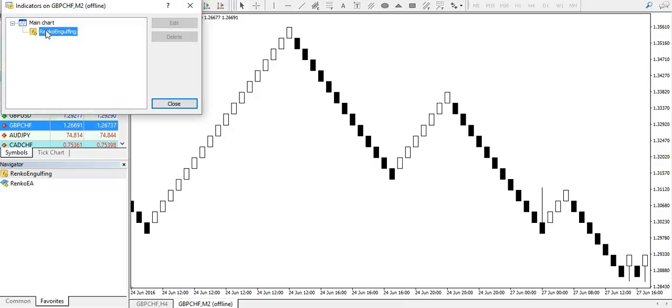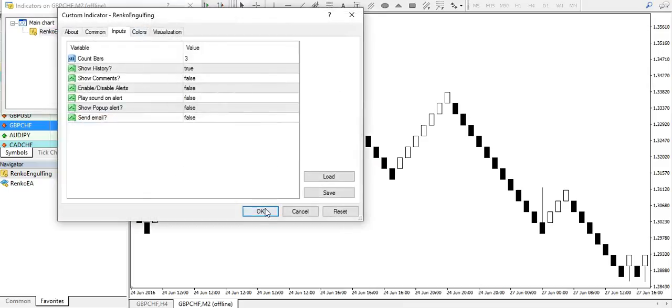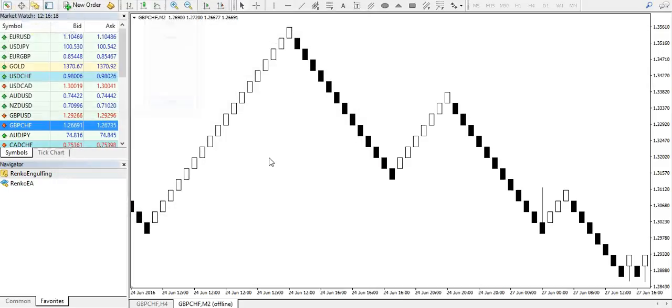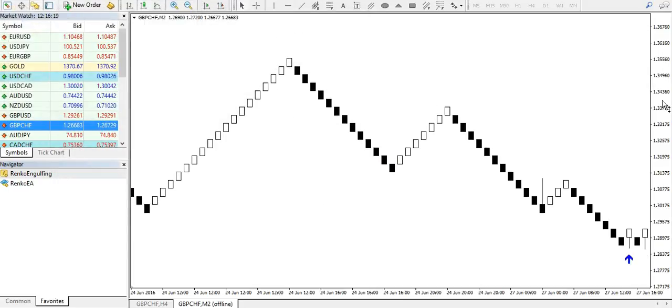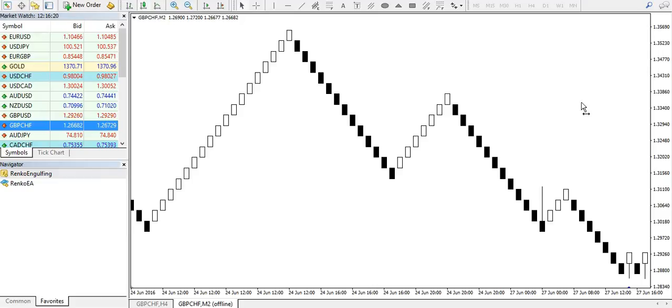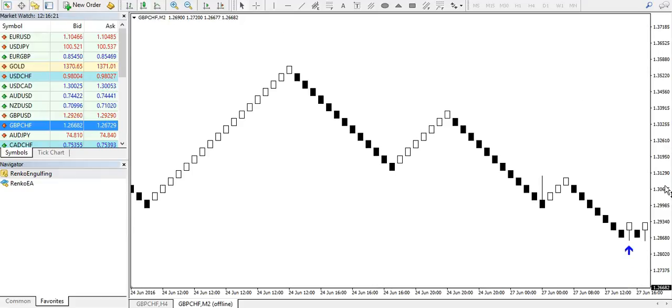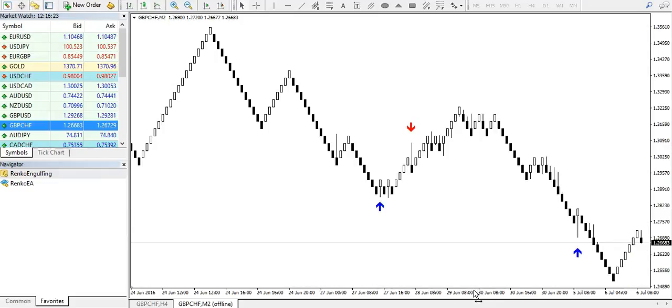And as you can see, you've got the indicator that automatically blocks the lines for you.